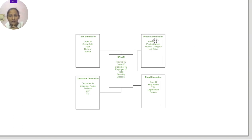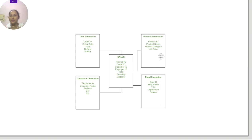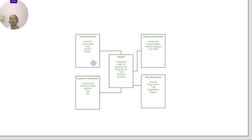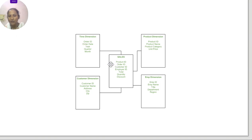Similarly, for the product dimension, we have only product ID, but we need to know the product name, product category, and unit price. For the order dimension, we need the order date, year, and quantity. If we need to go into detail and answer smart questions, we need augmentation of the facts table with more details for every particular value.